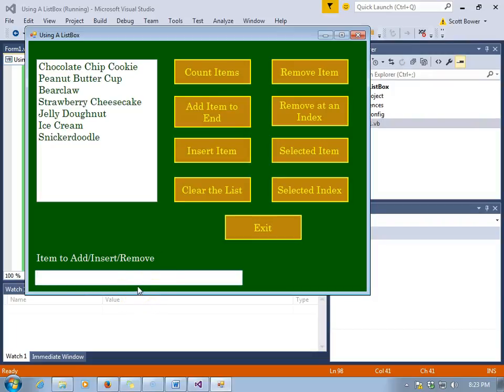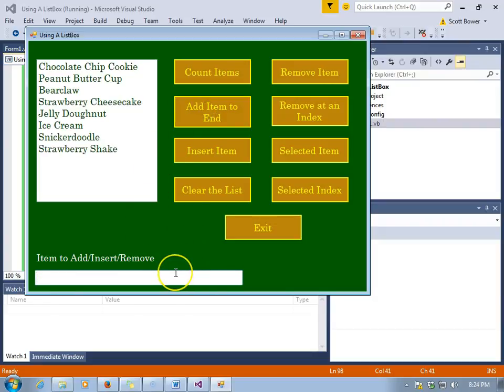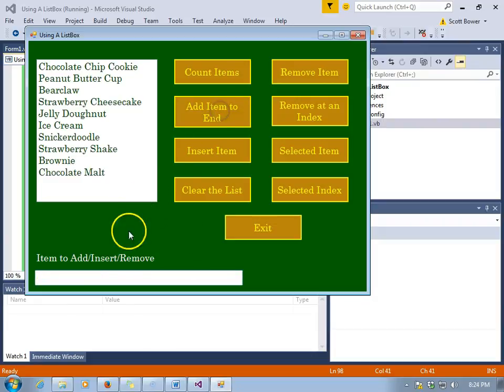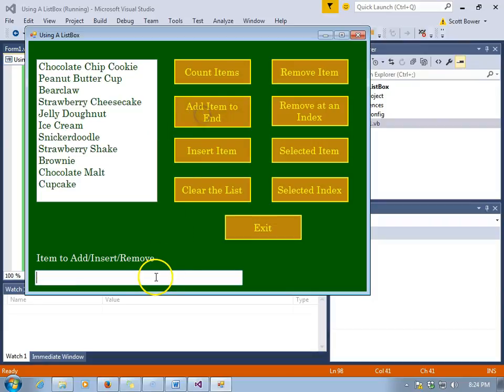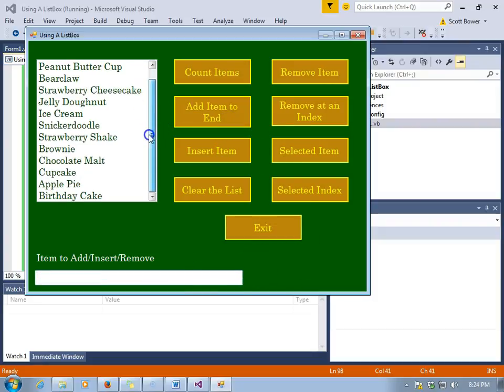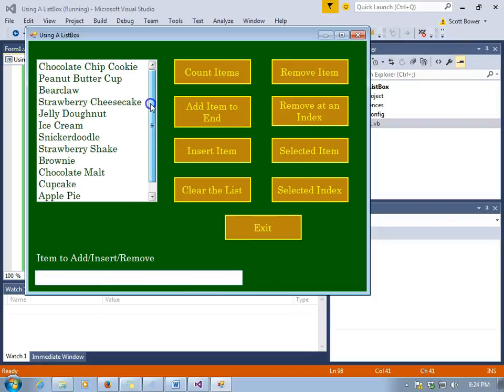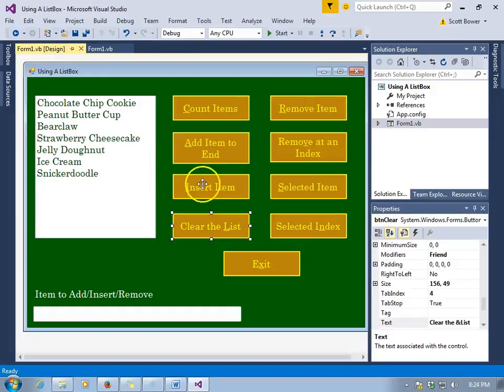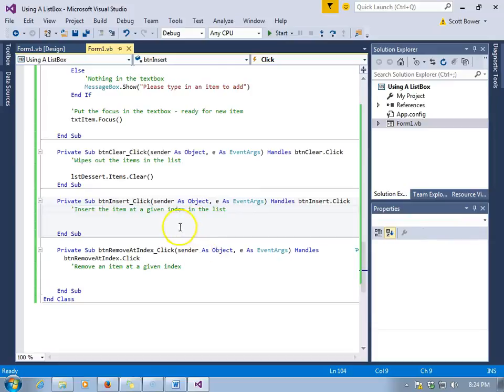Speaking of adding to the end, at this point I'm going to show you how when you enter in more items than there appears to be space in the list box, we will automatically get the scroll bar. I've added in a strawberry shake and a brownie, here comes a chocolate malt, next we'll have a cupcake, then a slice of apple pie and some birthday cake. And there's the scroll bar automatically appeared once the number of items in our list exceeded what could be displayed in the list box given its size.